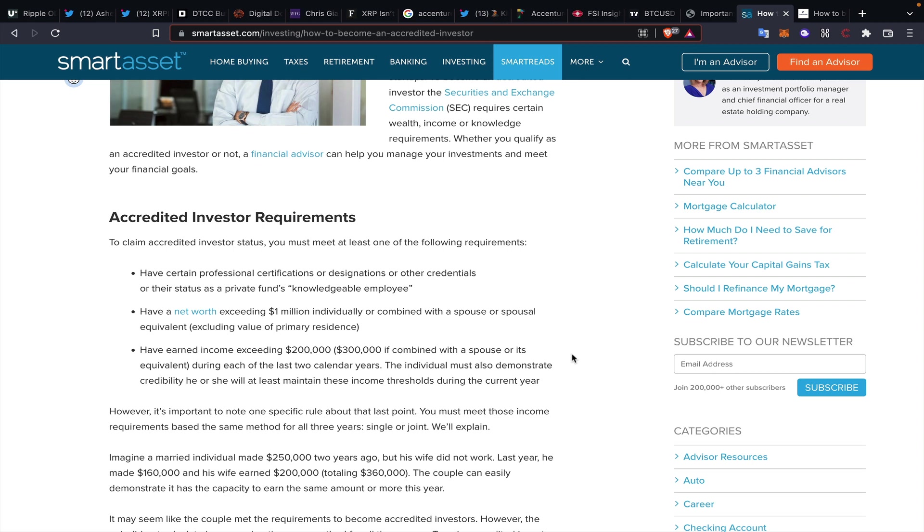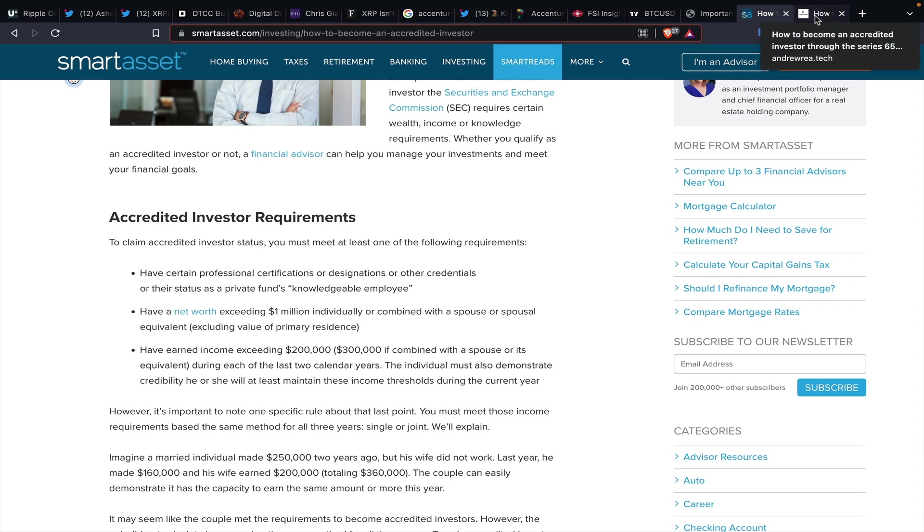Have certain professional certifications or designations or other credentials on their status as a private funds knowledgeable employee. Now, I don't want to get into the weeds with this too much because, you know, how many people actually meet that criteria? Some—the 1% and the 1% is going to continue to get richer, right?